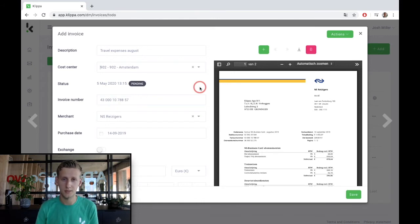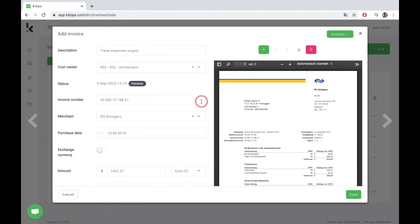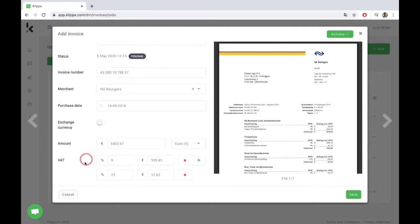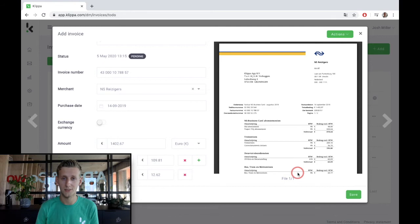In the meantime, the OCR technology has recognized all the relevant information from the invoice, such as the invoice number, the merchant, the purchase date, the total amount and the VAT values that correspond with the values as specified on the invoice. In this way, we make an end to manual data entry.